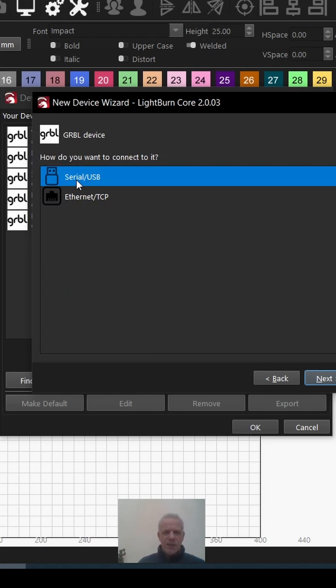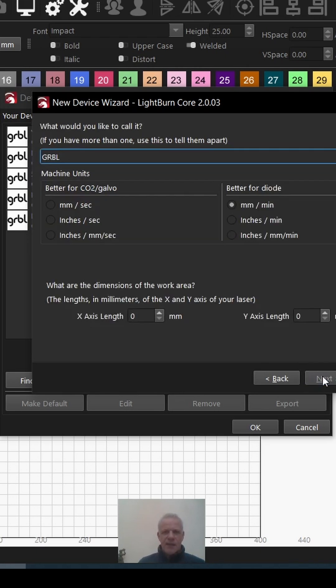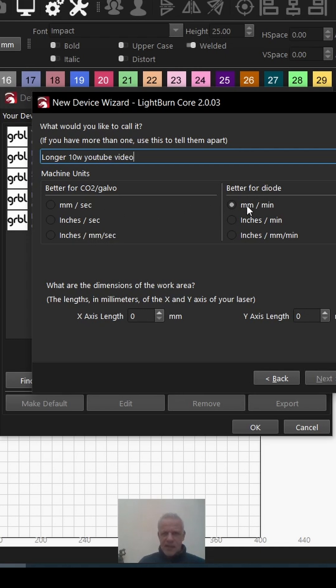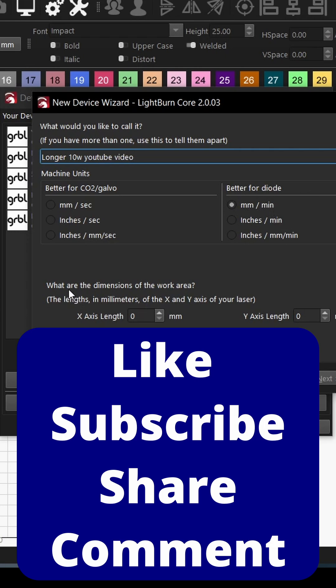Select serial USB because we're going to be using the USB lead. Click on that. Now we can give it a name, so I'm going to call mine 'Longer YouTube Video.' Now I'm going to select millimeters per minute because that's what most diode lasers use. What is the dimension of your work area?